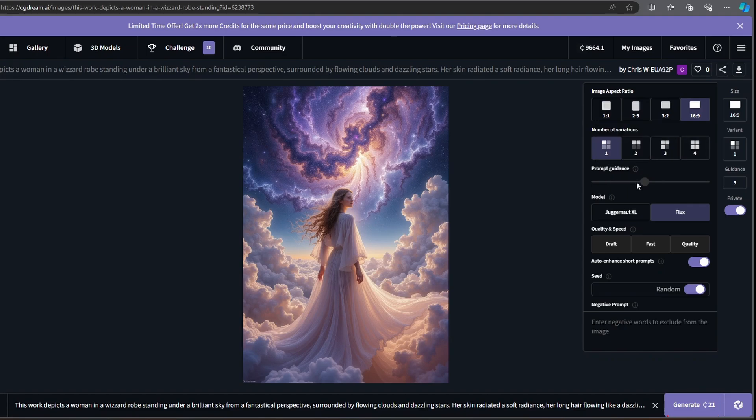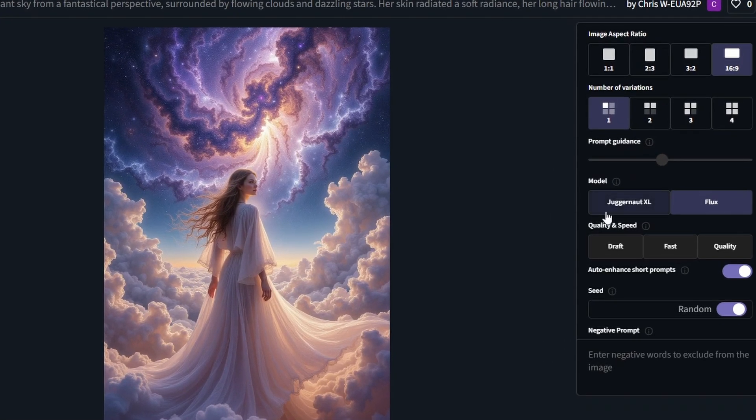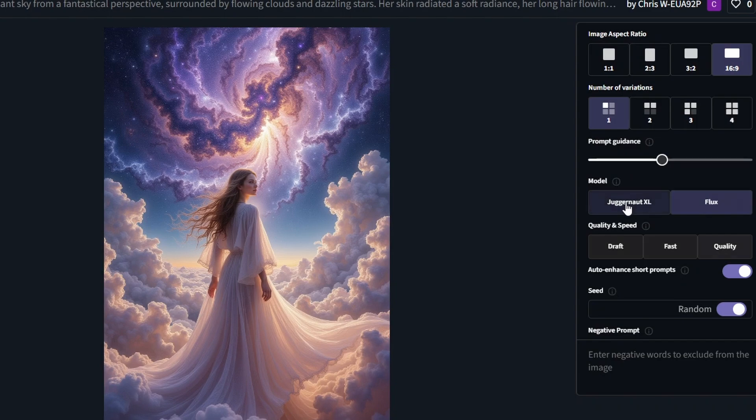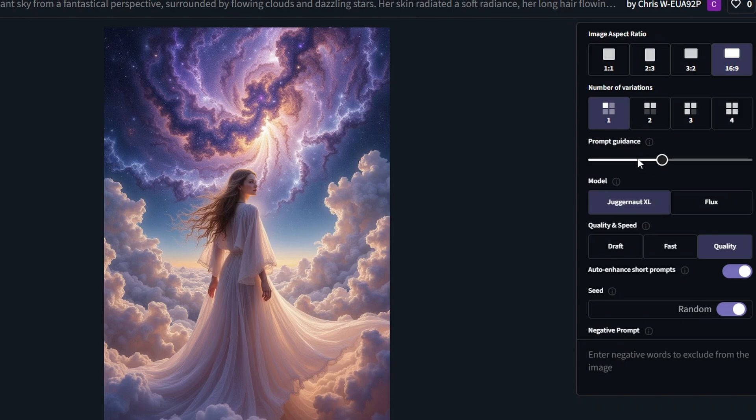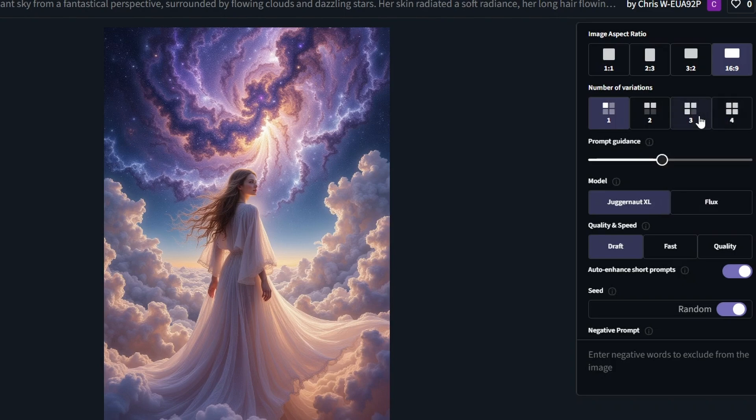The prompt guidance can only be changed if you're switching to Juggernaut XL instead of Flux. This is the only SDXL model they offer, but Juggernaut is extremely good. With the SDXL model you can say I only want to render a draft when you're experimenting with prompts. This is good to save you some credits.